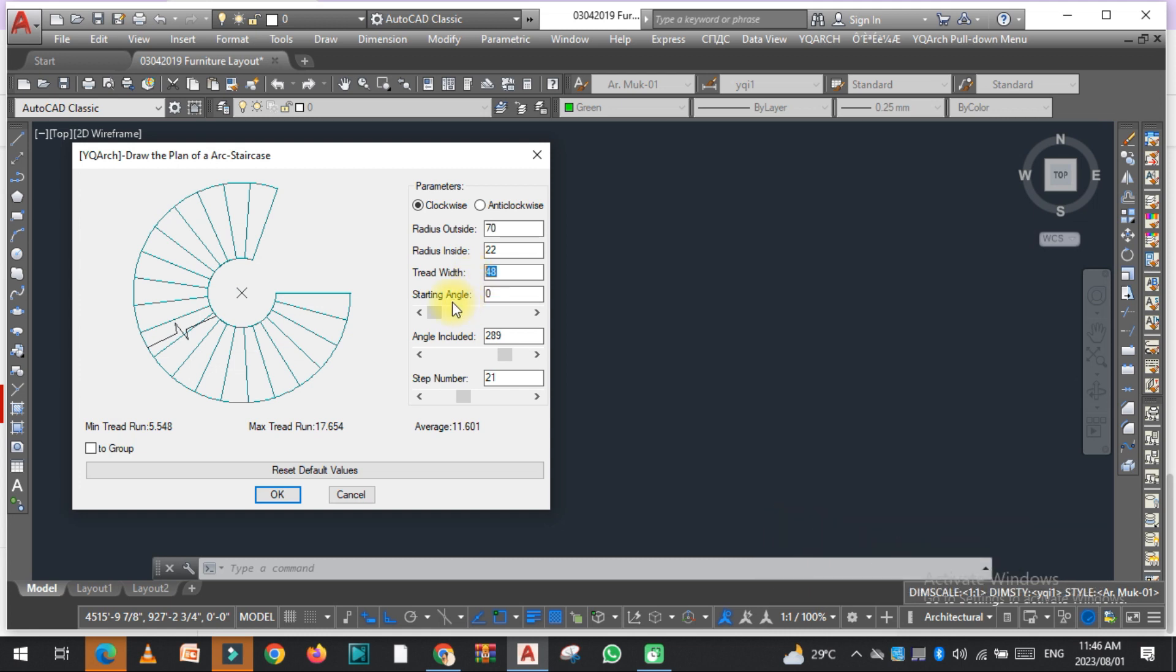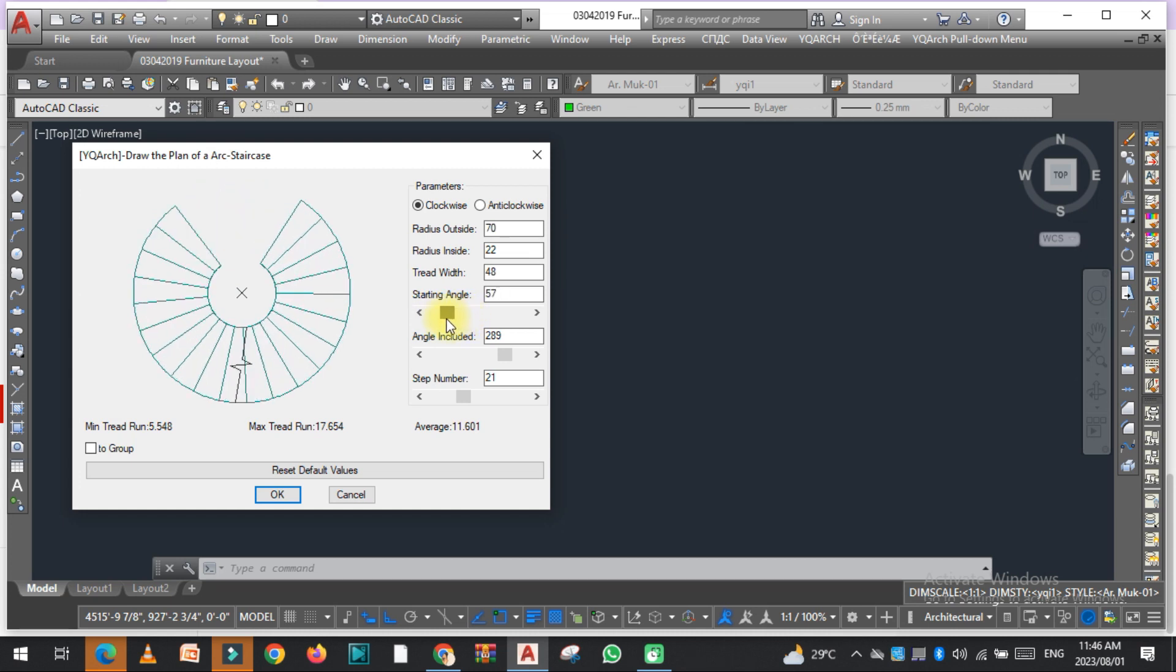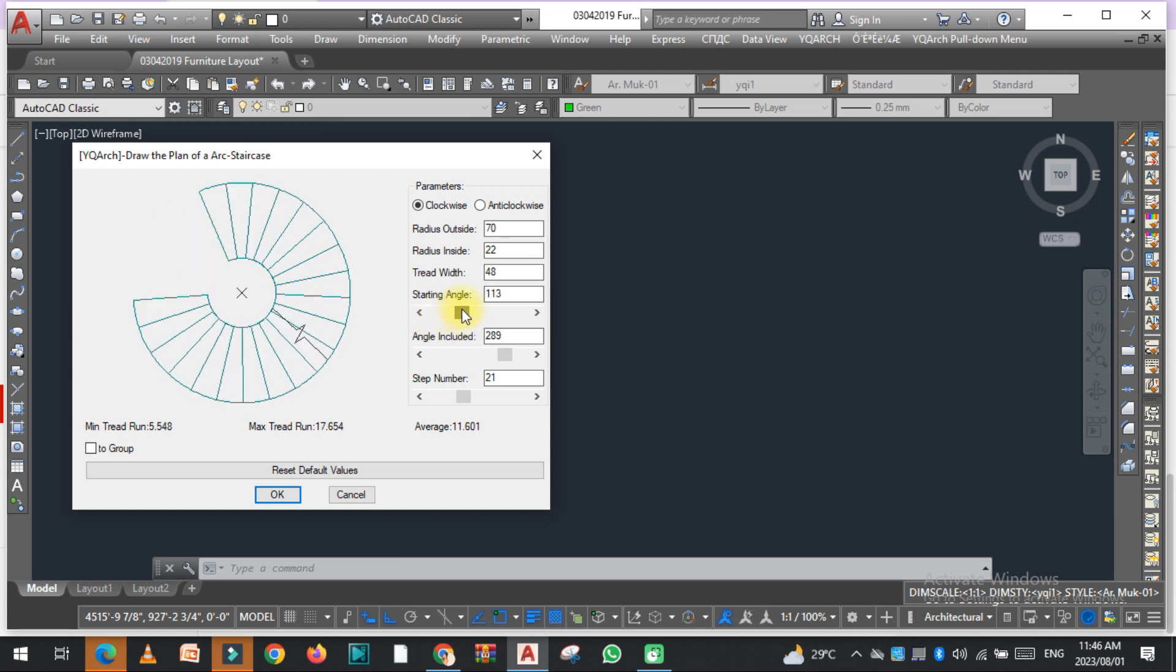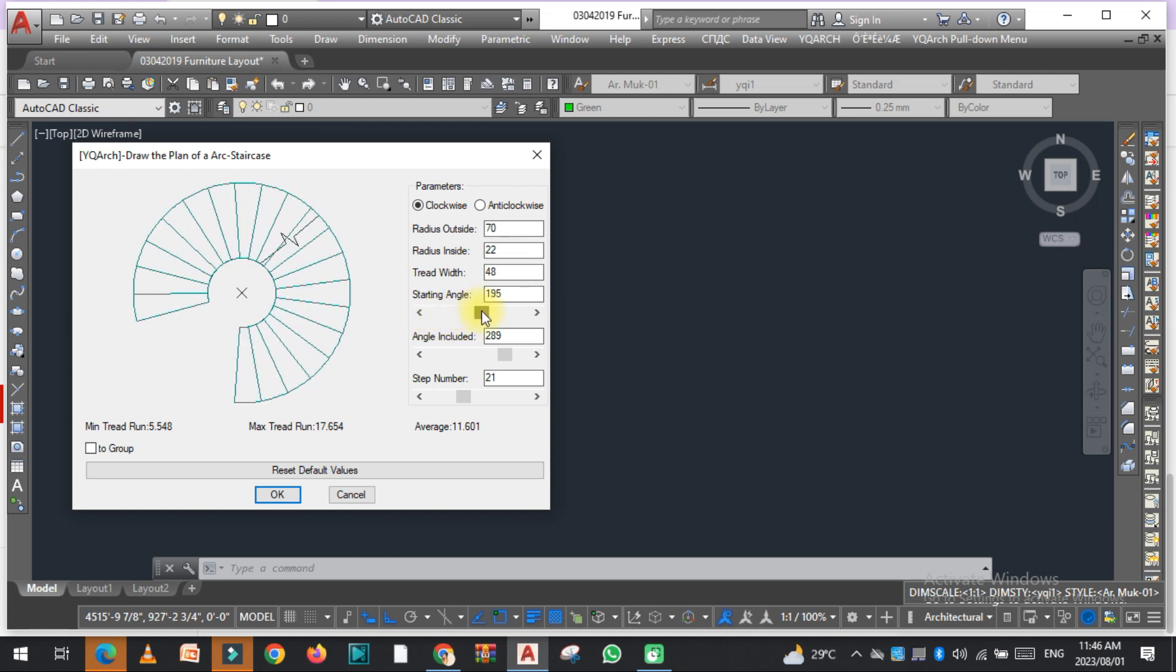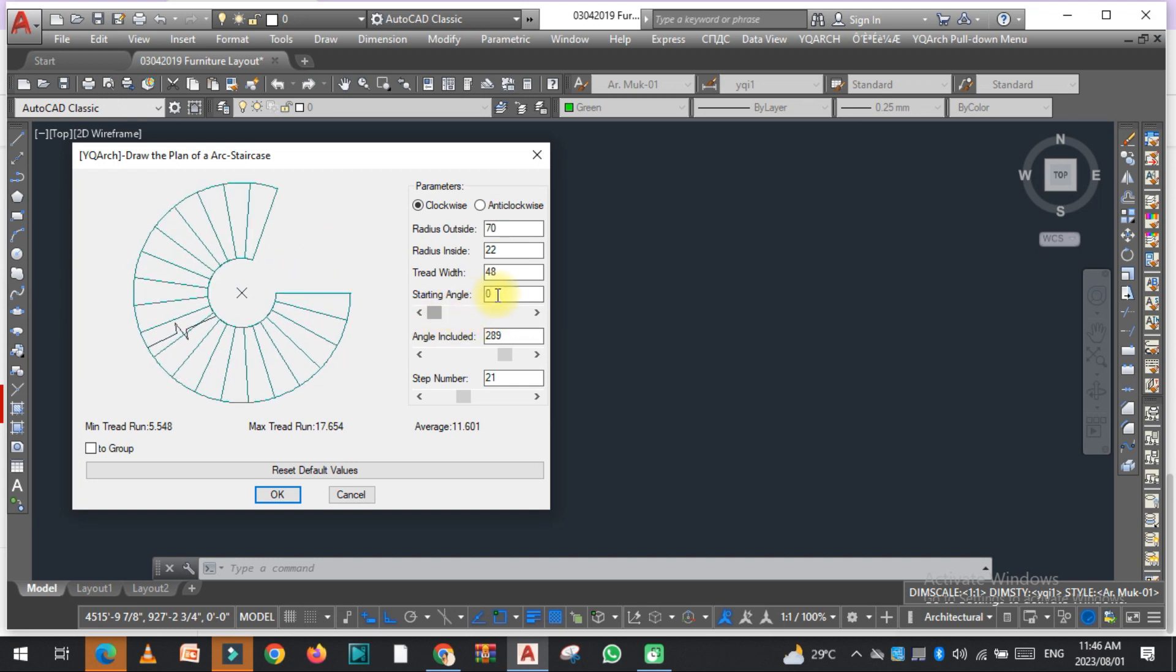As you can see, from where you want to start the spiral stair, from which angle you want to start the spiral stair. If you want to start it from 90, so it will start from the 90 angle.